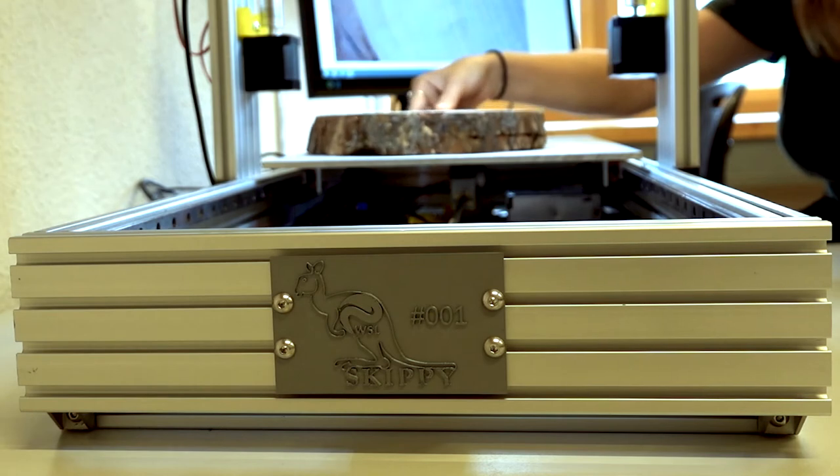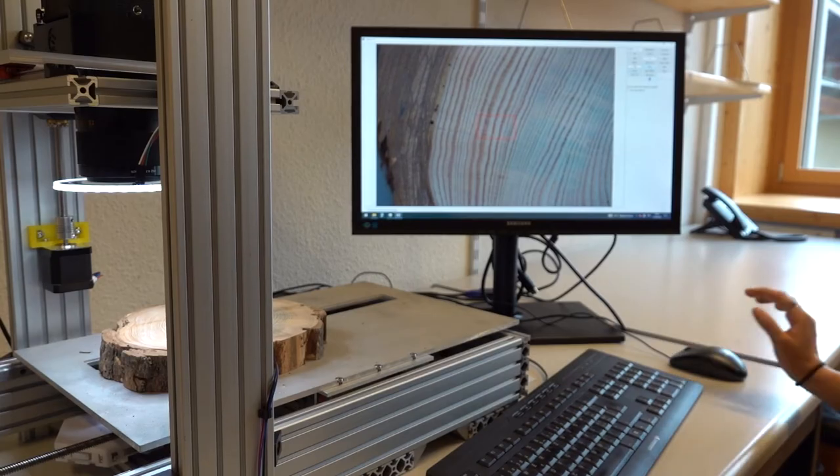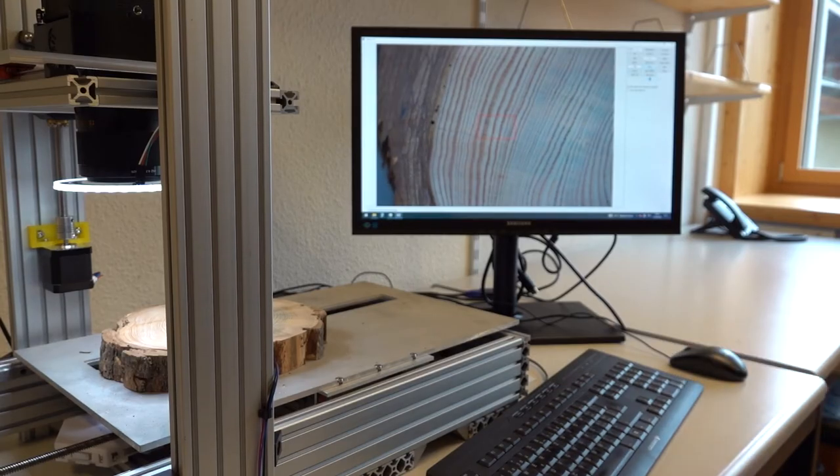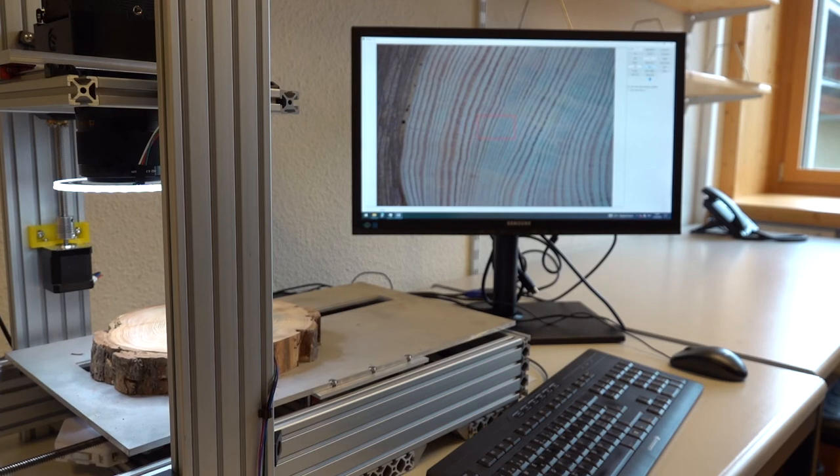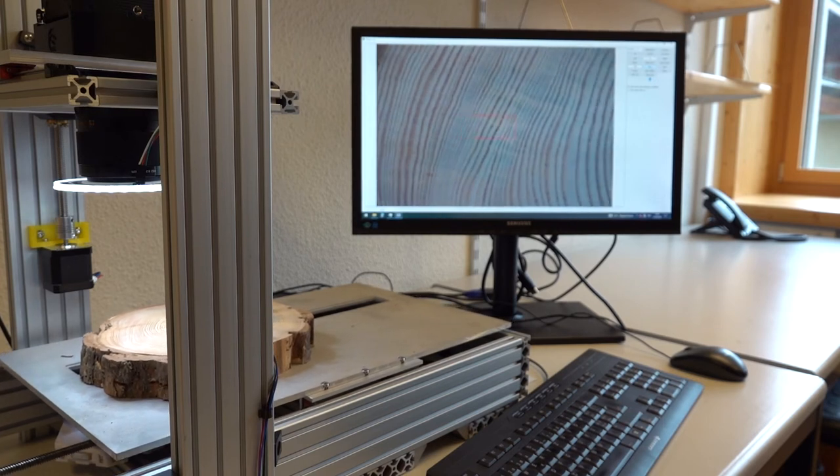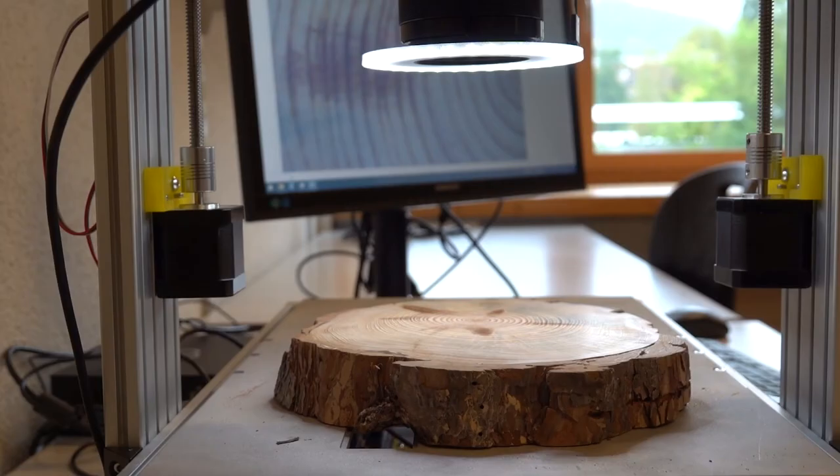Skippy was developed and built at WSL, parts of it with a 3D printer. It consists of a frame with a mobile plate and a mount for a camera.